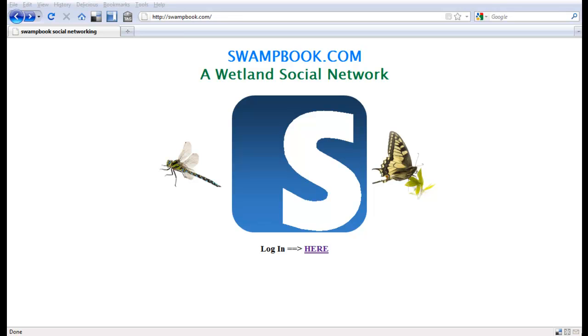Hello and I would like to welcome you to the swampbook.com website. My name is Mark Seelinger and this is a quick little rundown on how to use an ELGG social network. This is what swampbook is built on, but it is specifically a wetland social network dedicated to folks interested in wetlands and environmental issues.